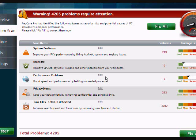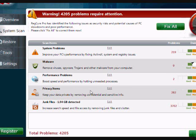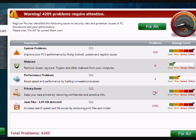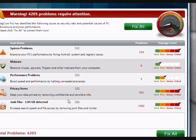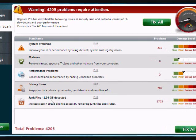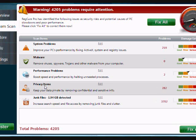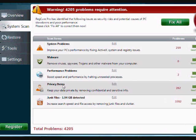It also does a malware scan. The performance problems will help improve computer speed and prevent freezing and other blue screen errors by stopping unneeded programs. There's also a privacy option to help remove confidential and sensitive information. And junk files as well, just files that aren't needed, that can be automatically removed with this option.